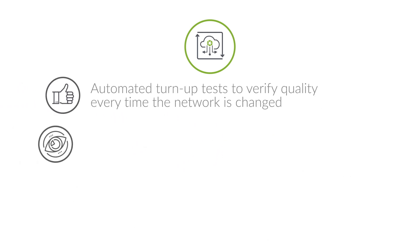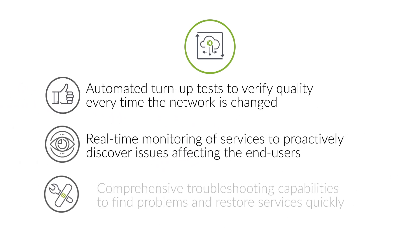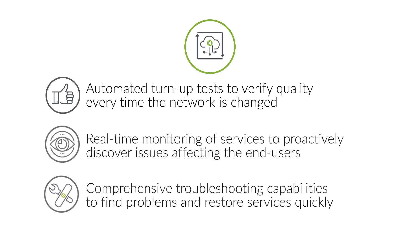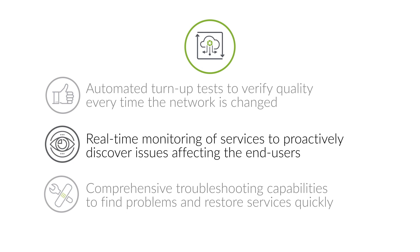Active Assurance principles help you improve quality by providing automated turn-up tests to verify quality every time the network is changed, real-time monitoring of services to proactively discover issues affecting the end users.